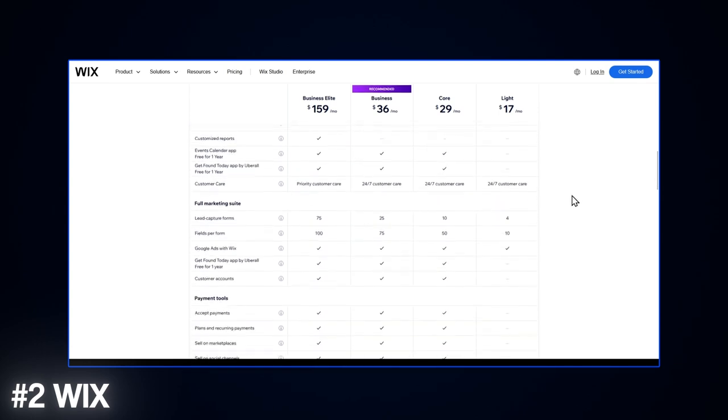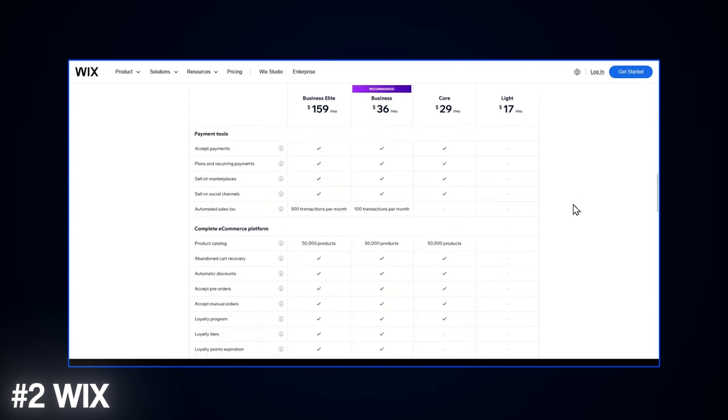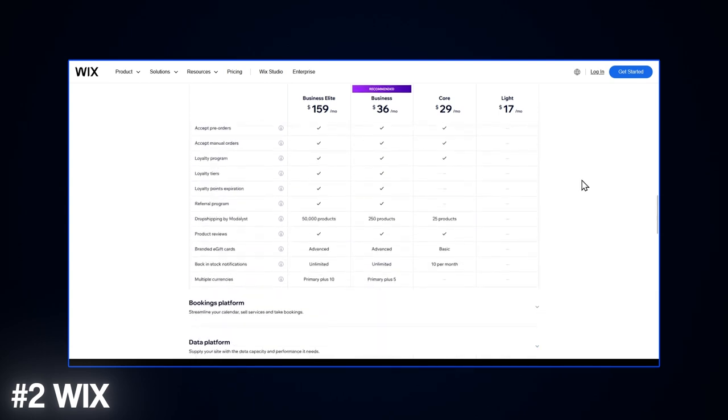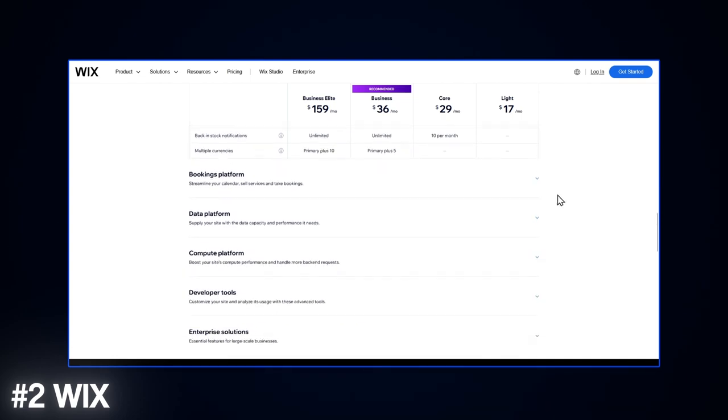For even more perks, the business VIP plan is $45 a month and includes unlimited bandwidth, e-commerce options, live chat, and even prioritized support. And while Wix's AI features are cool, the free plan doesn't look as great when you stack it up against the rest of the competition.